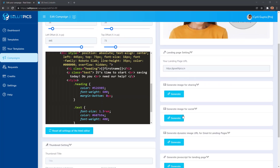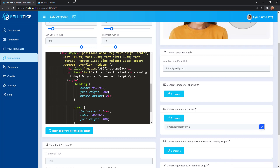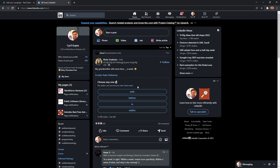Now I can generate my social image. All I need to do is click on generate and that's it. I've got my image over here — I can copy it and I can send it to anyone on LinkedIn.